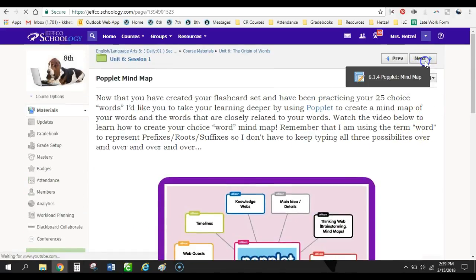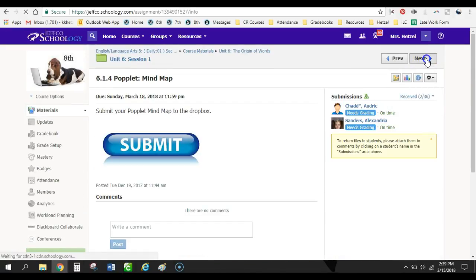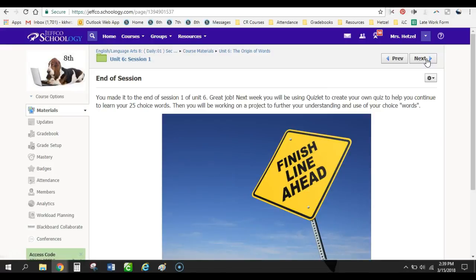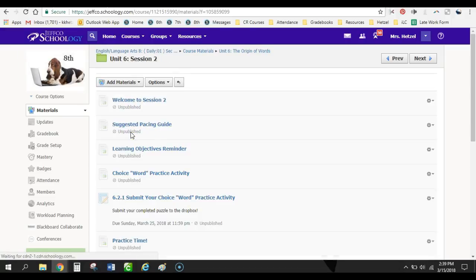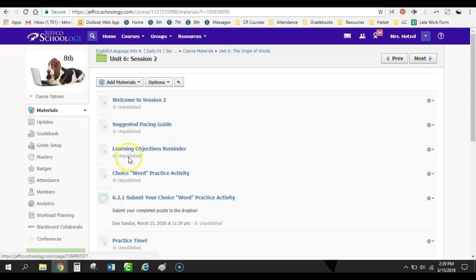So that was really fun. The next thing that they'll do is they submit their Popplet. And this is the end of this session. So then in the second session, they go in and we remind them again about their learning objectives. They have their new pacing guide and so much.